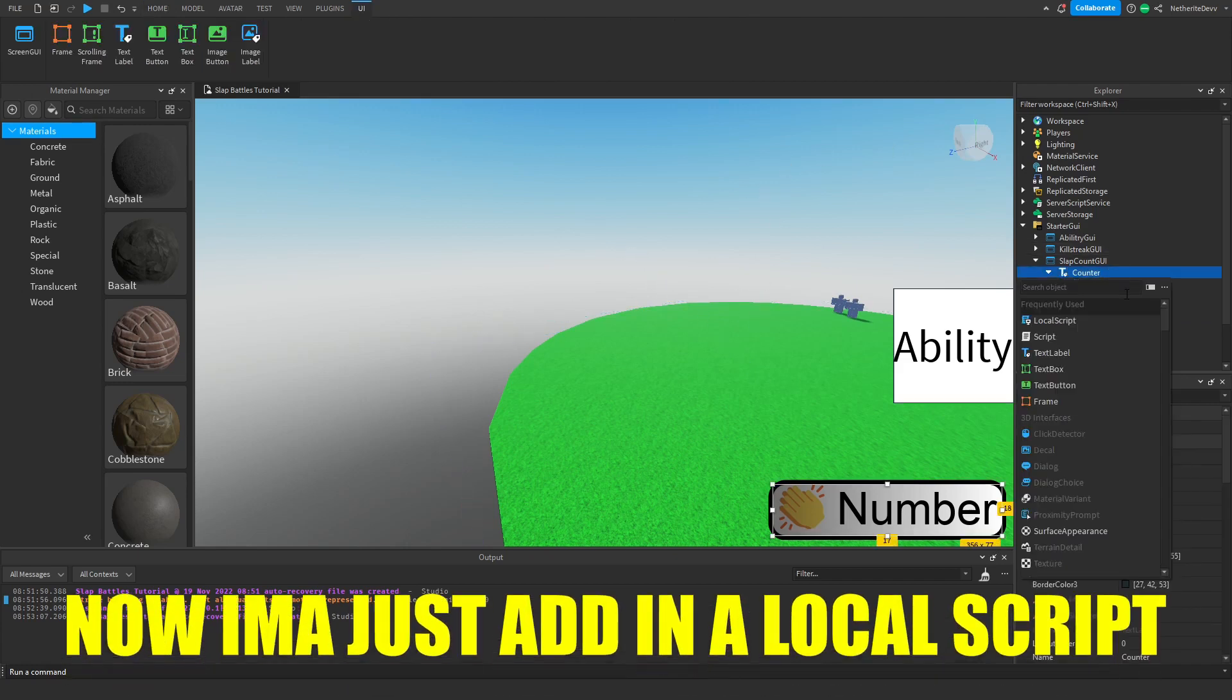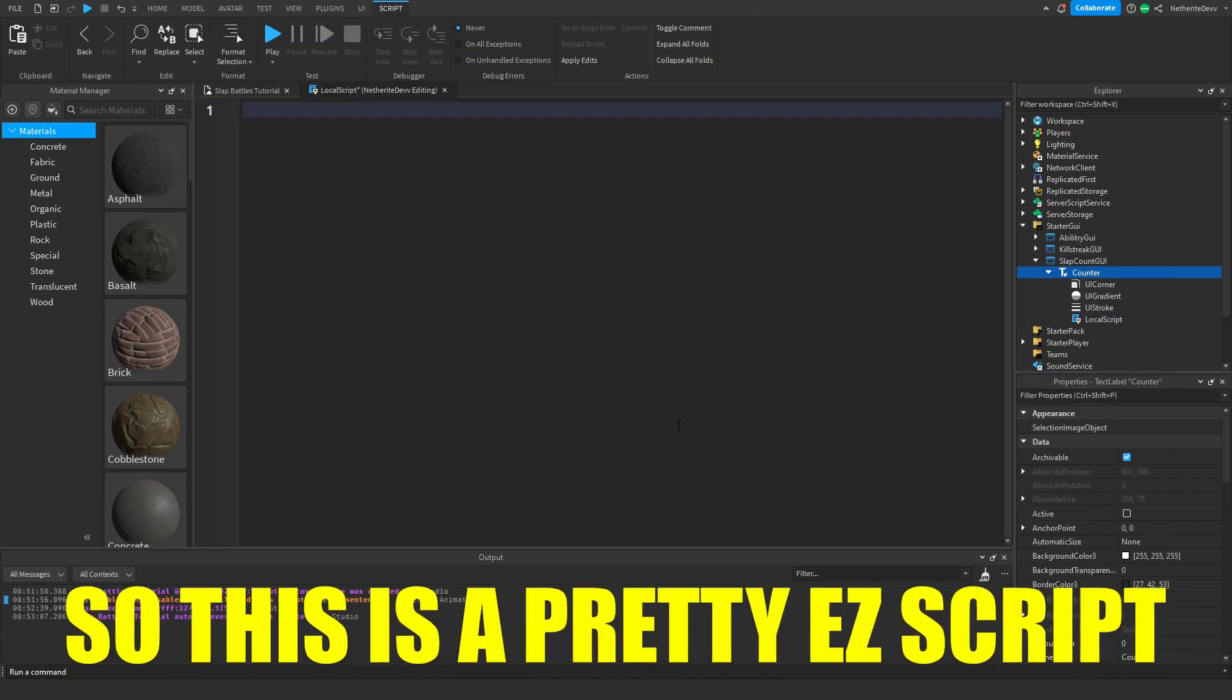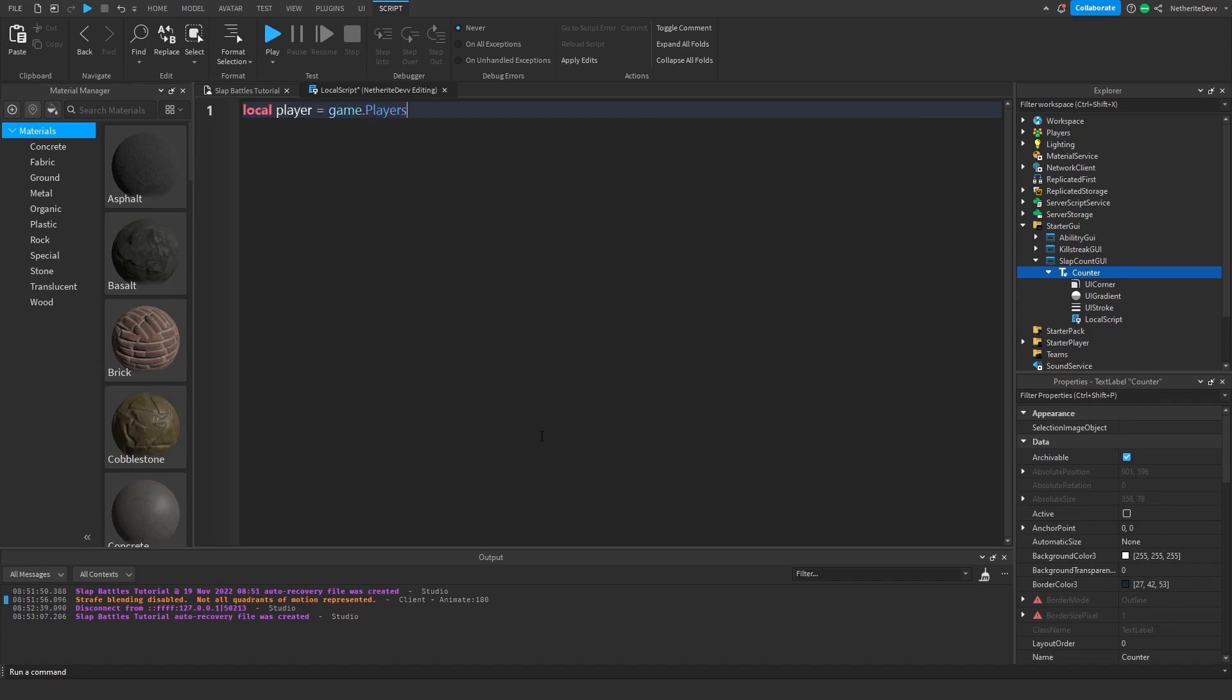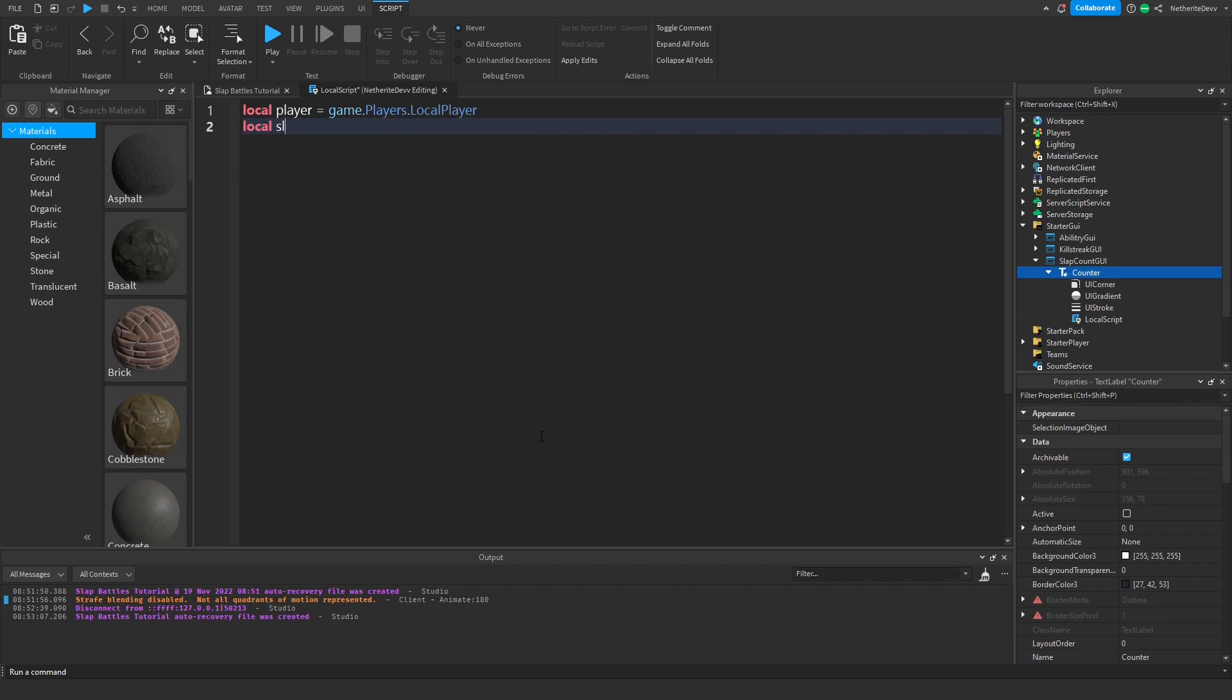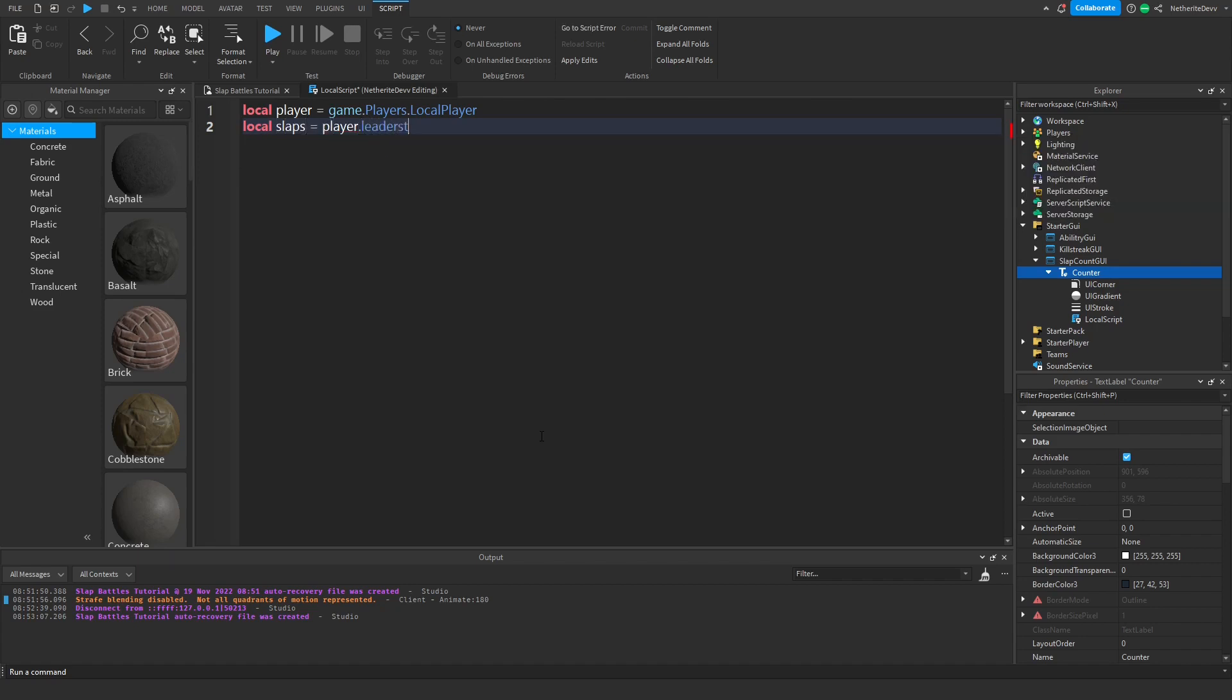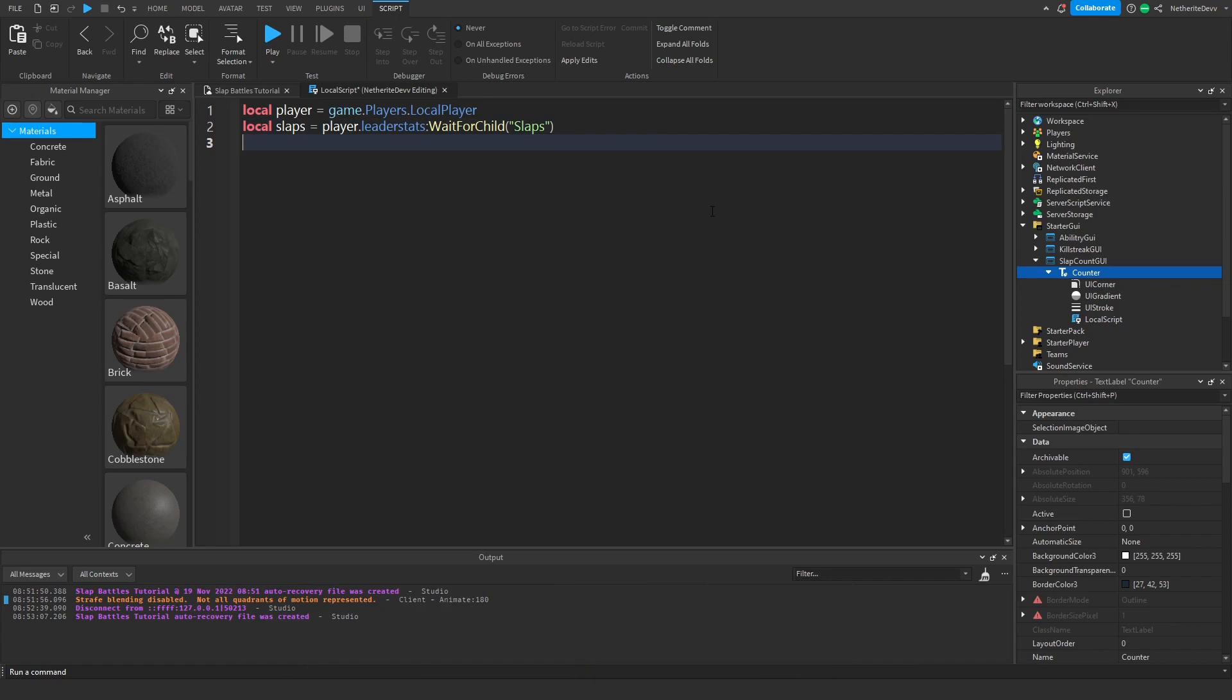This is a pretty easy script. First thing we're going to do is create a variable for the player: local player equals game dot players dot local player. We're going to get the amount of slaps that player has, so local slaps equals player dot leader stats colon wait for child, and we're going to get slaps. Then create a variable for the label: local label equals script dot parent.